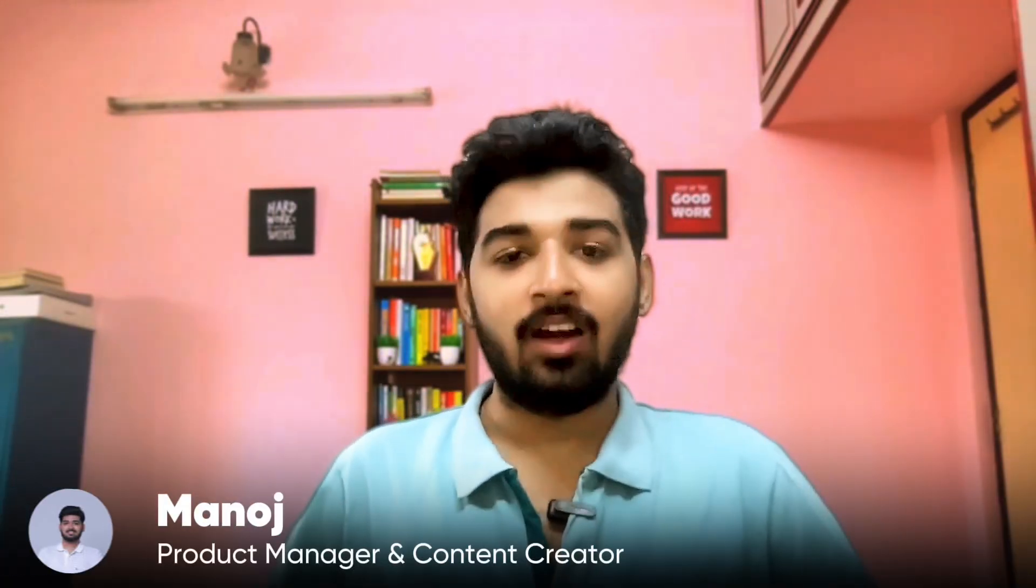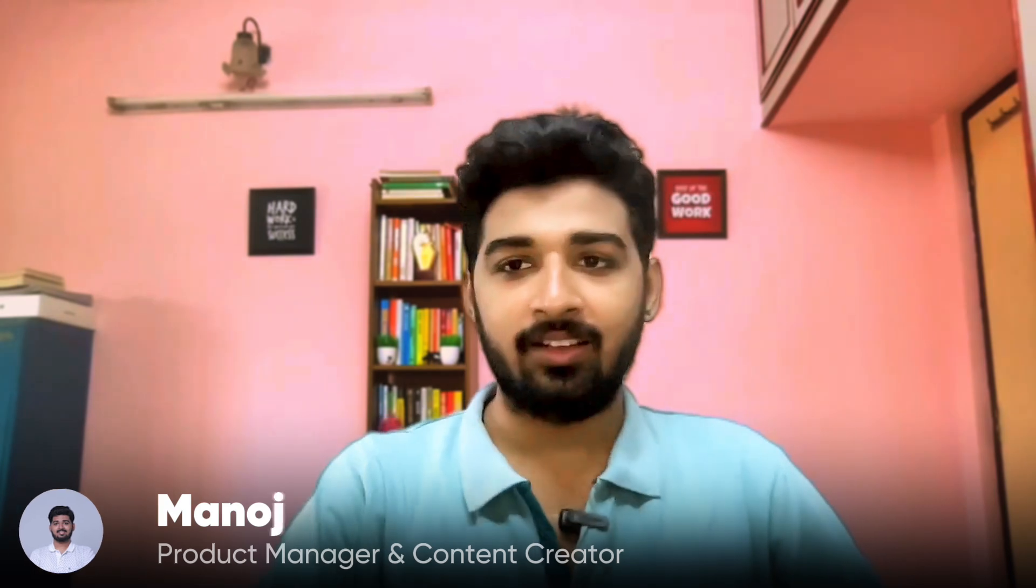Hello everyone. Welcome back to my YouTube channel. Manoj here, a product manager and content creator.